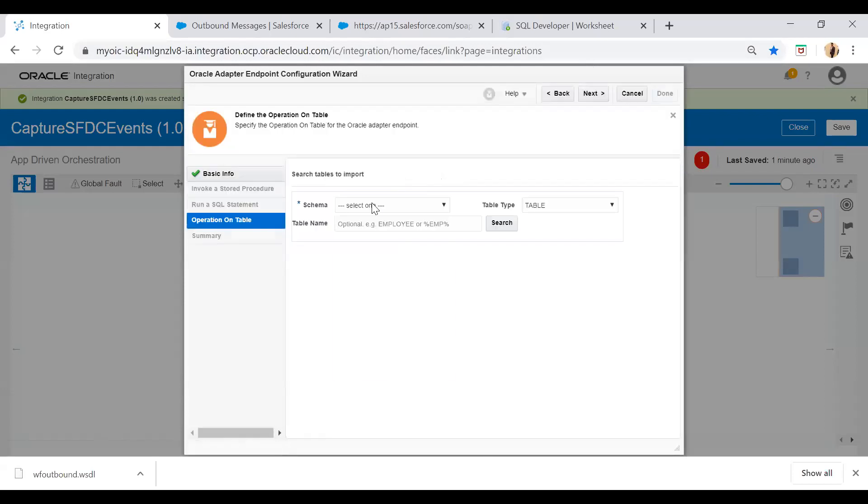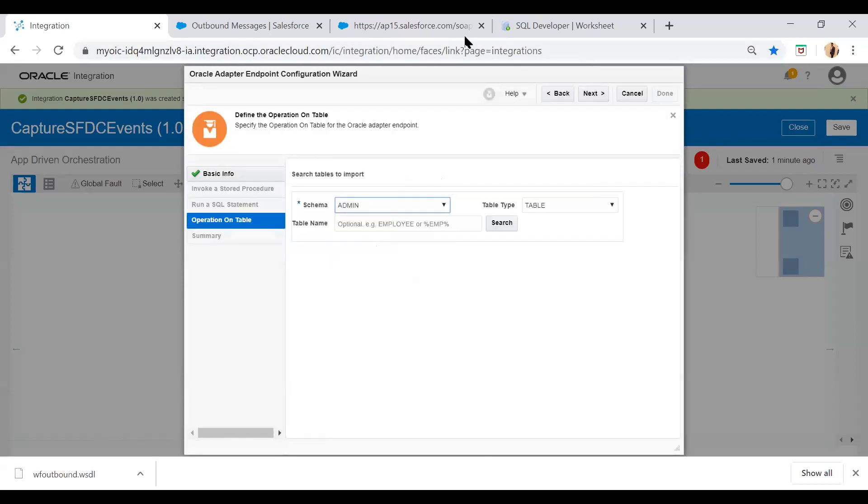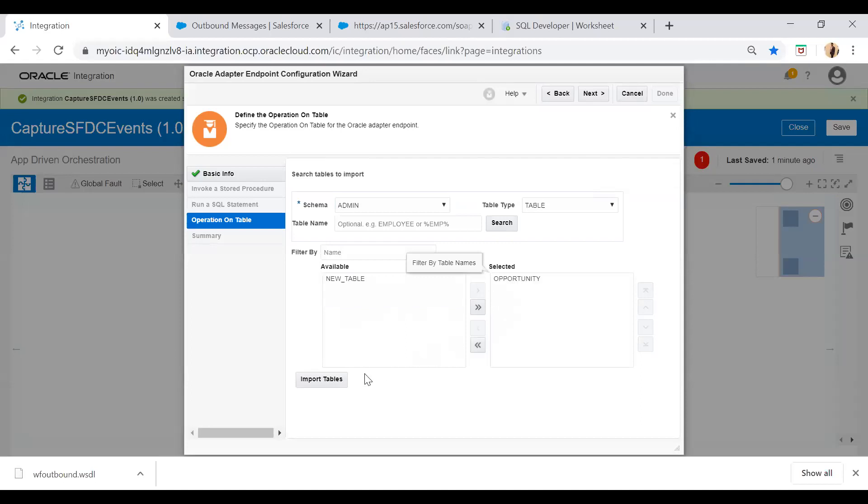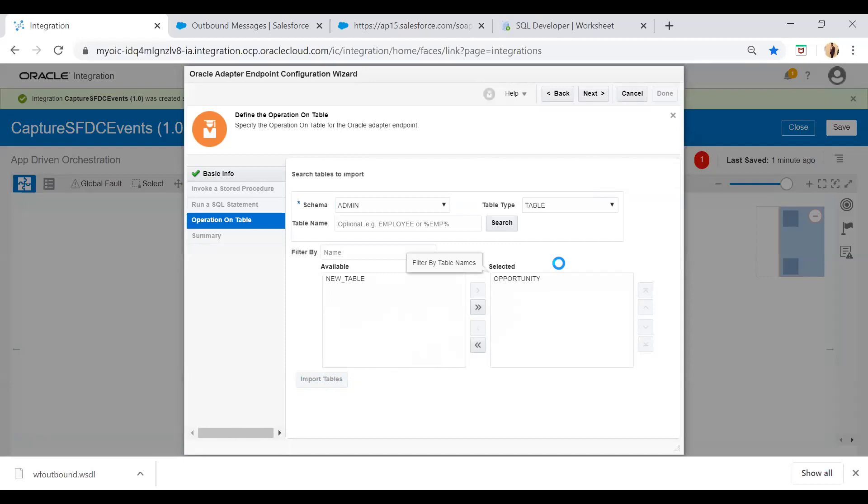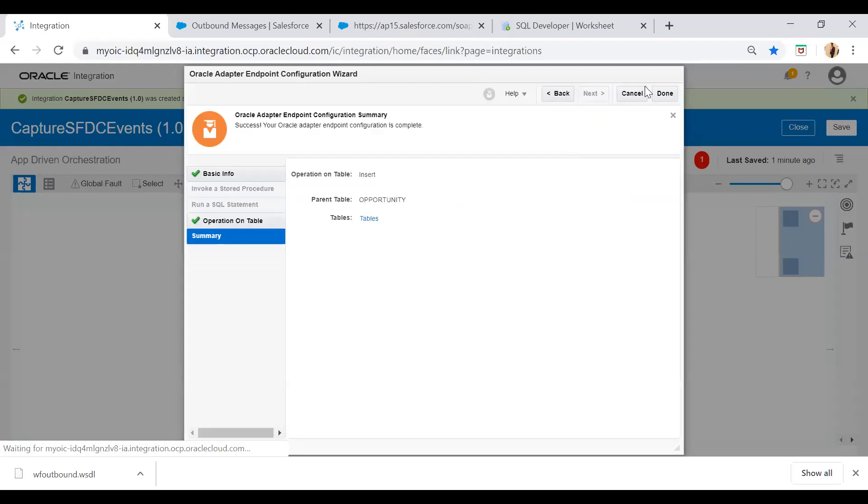Here I will select admin and then search the tables. I will select opportunity table and then import tables. And from here simply next and then done.